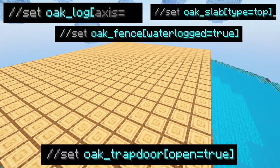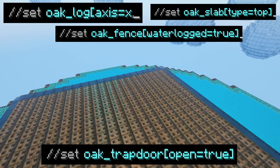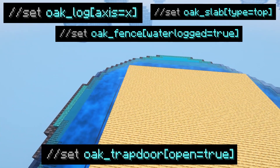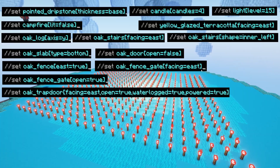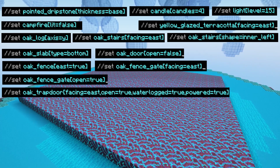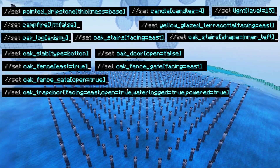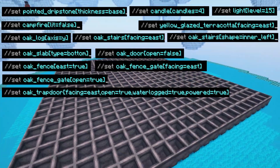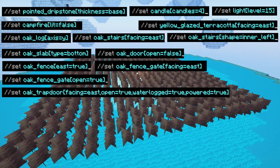For blocks that have different block states — for example, logs which can face in different directions, fences which can have different connections, blocks that can be waterlogged, or slabs which can be top, bottom, or double — you can choose which block state they're in by putting square brackets after the block name, followed by the block state. For example, for logs, axis=X, Y, or Z for which direction they're facing. On screen now are some more specific examples of block states you might want to change — feel free to pause the video to look at those.